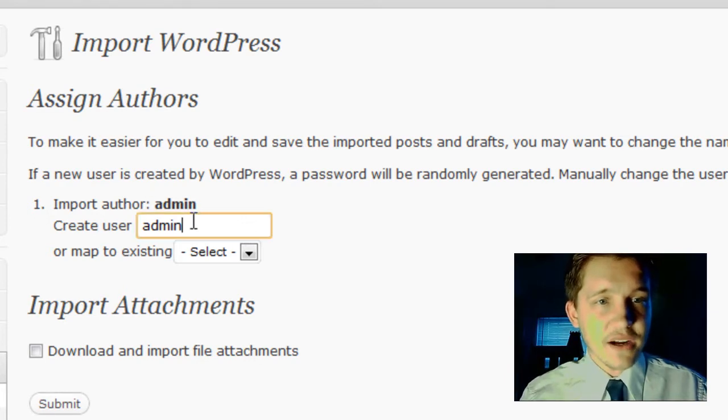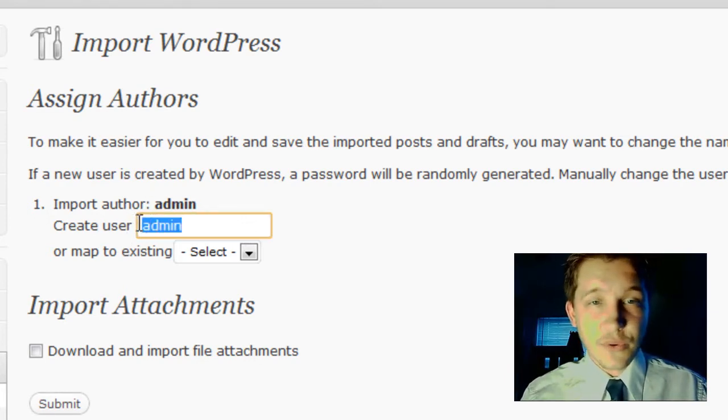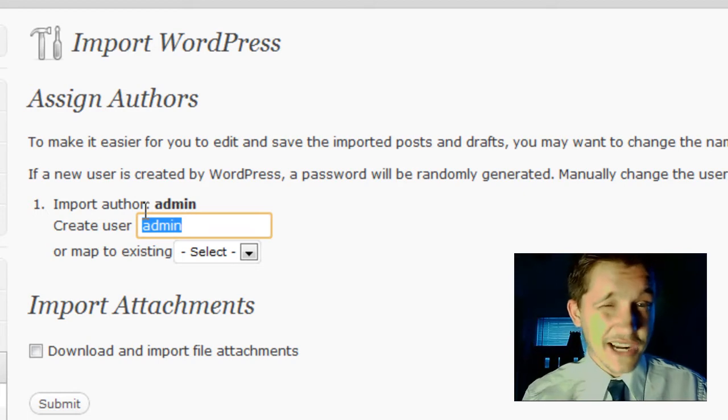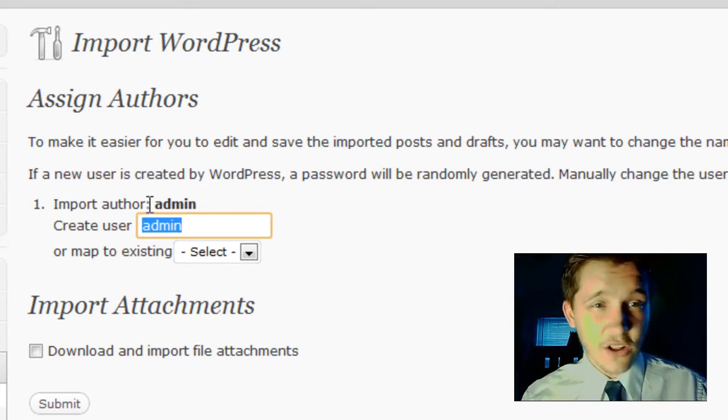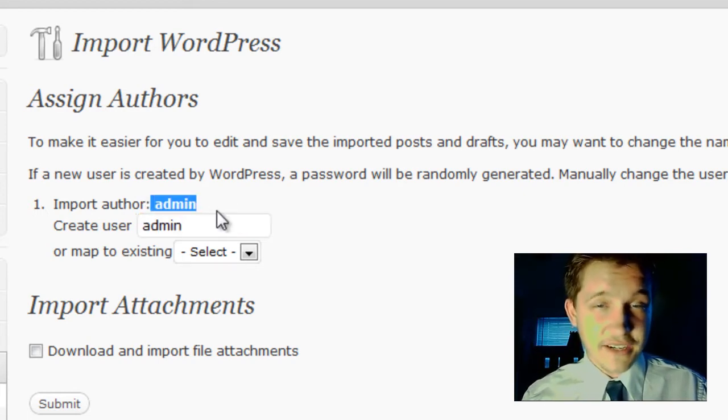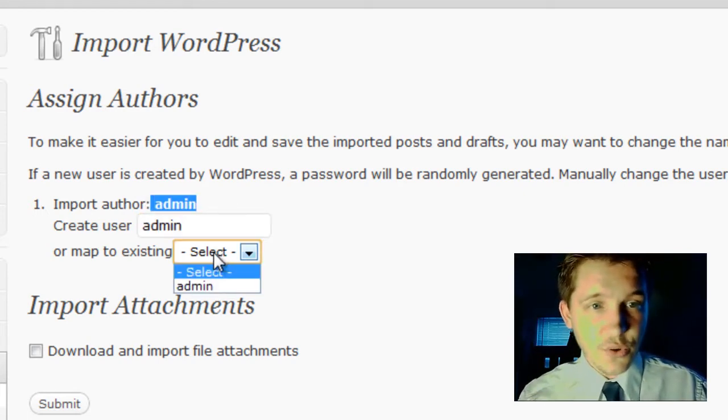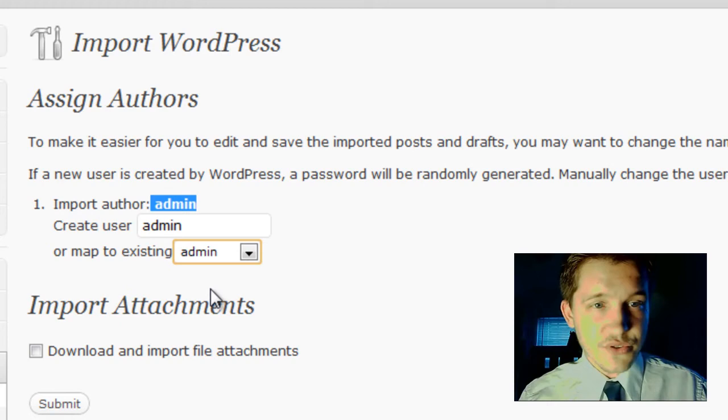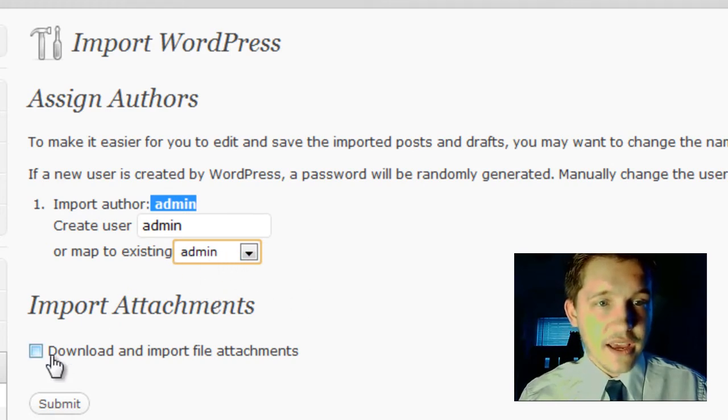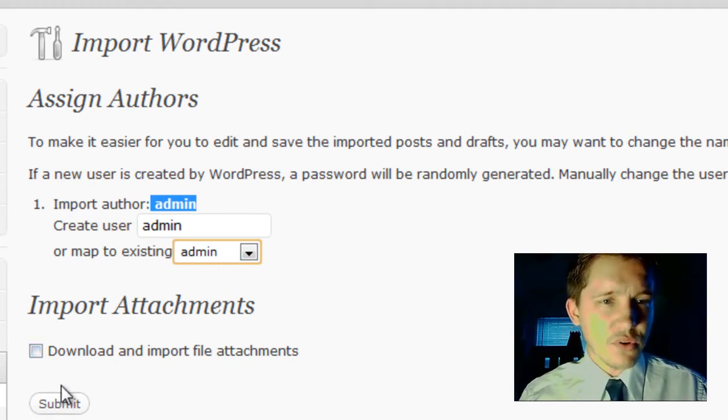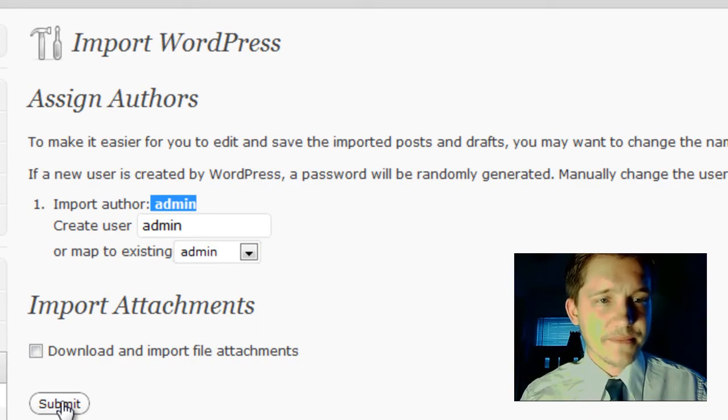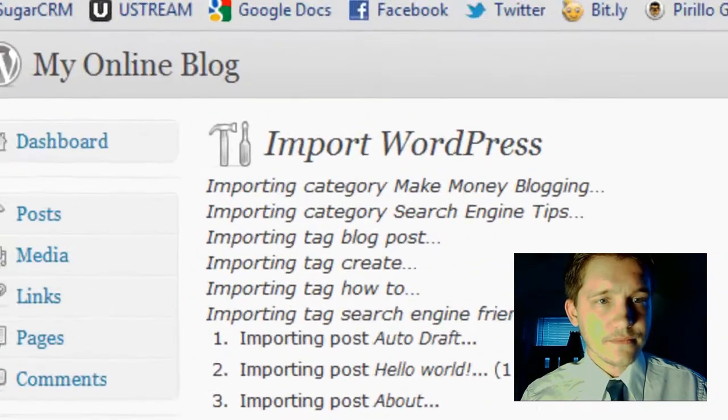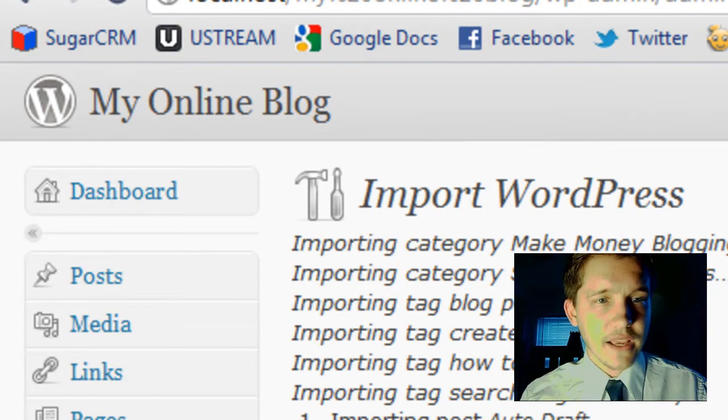Now it asks me to create a new user if I want to create a new user for all these. But obviously I want to associate all of my authoring offline to my new user, map existing admin. And then we don't want to download and import file attachments. Just click submit. And it's all done.